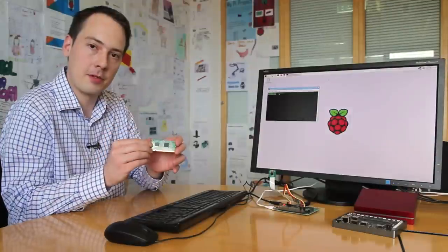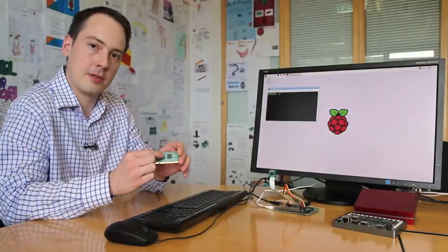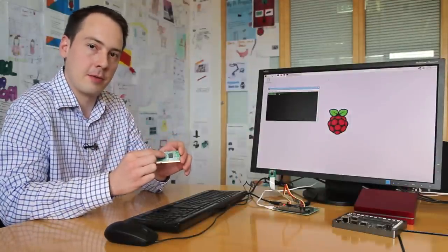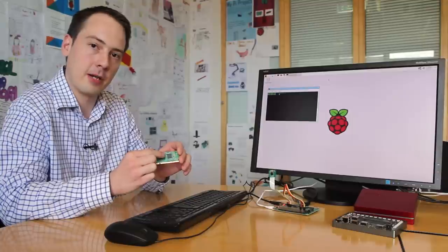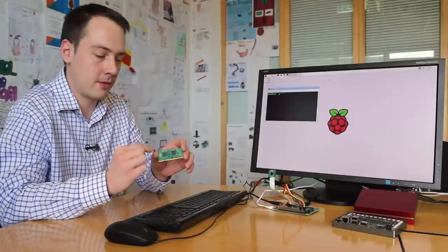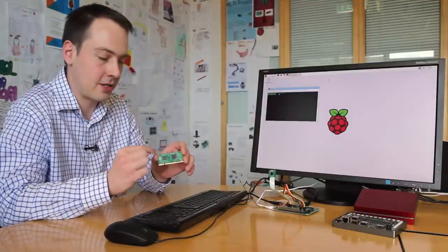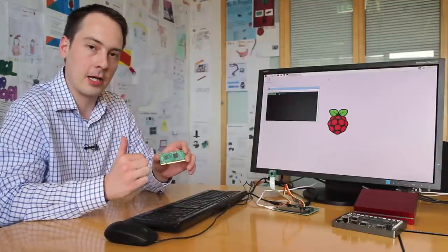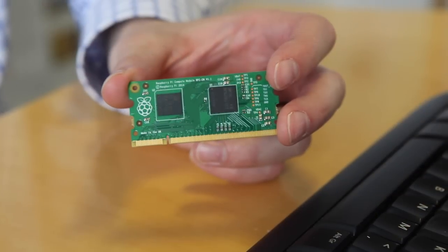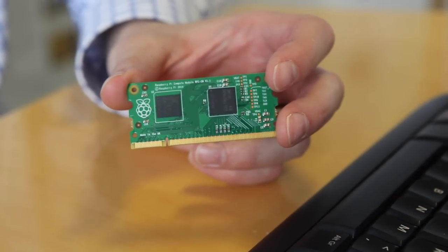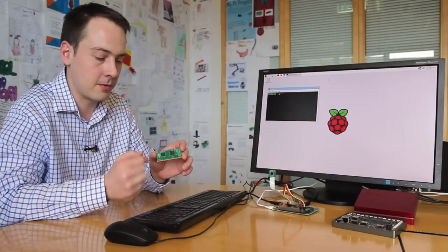This is the Raspberry Pi Compute Module. It's got the Raspberry Pi processor, BCM2835, 512MB of RAM, 4GB of eMMC flash, all on a SODIMM sized DDR2 module. We've used the form factor of the DDR2 module.